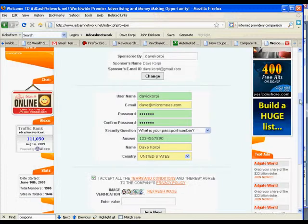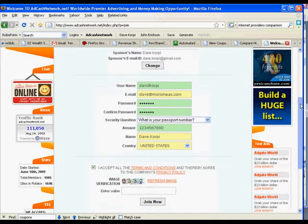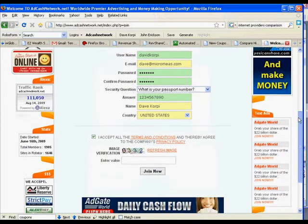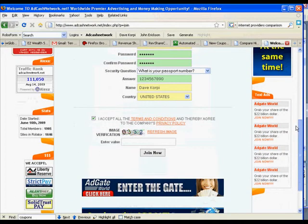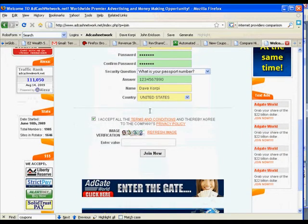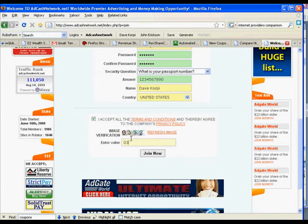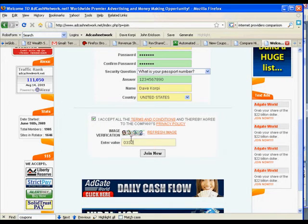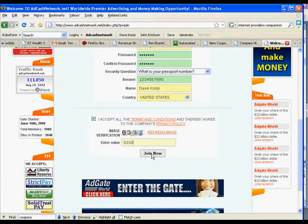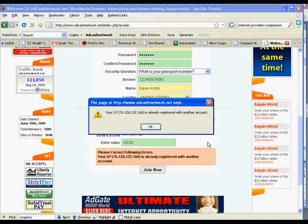So I'm going to register some funky name — make it up. I put in 0332 here for this silly number. And then I click Join Now.